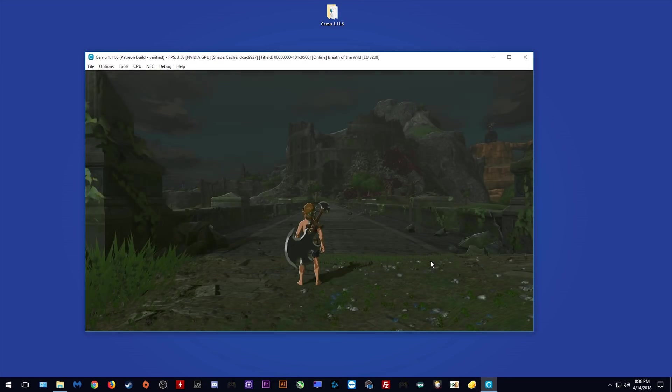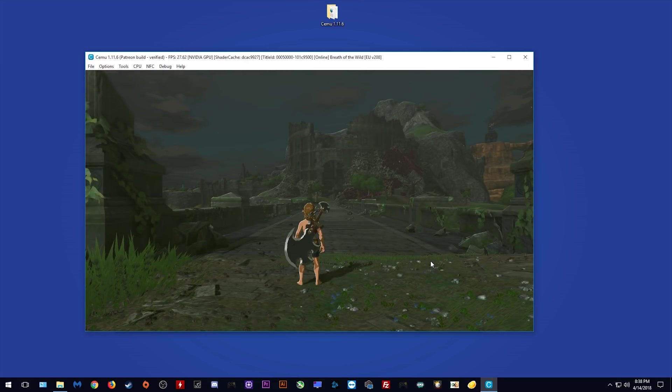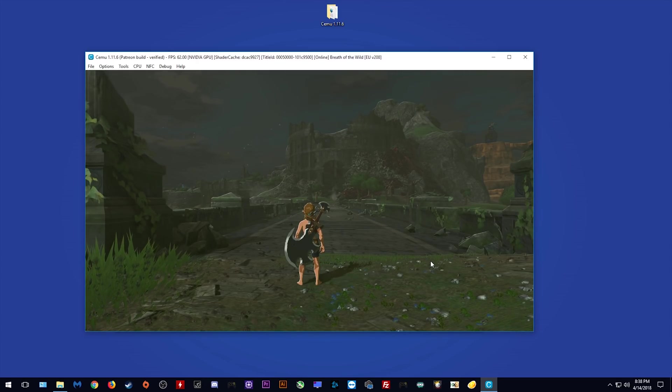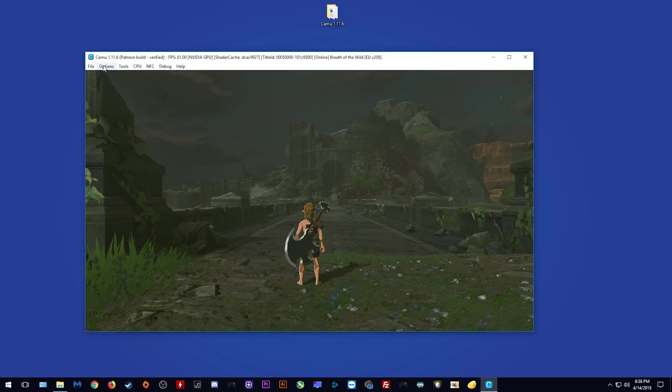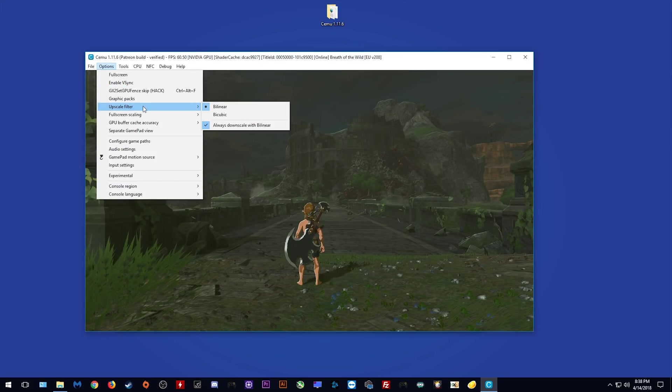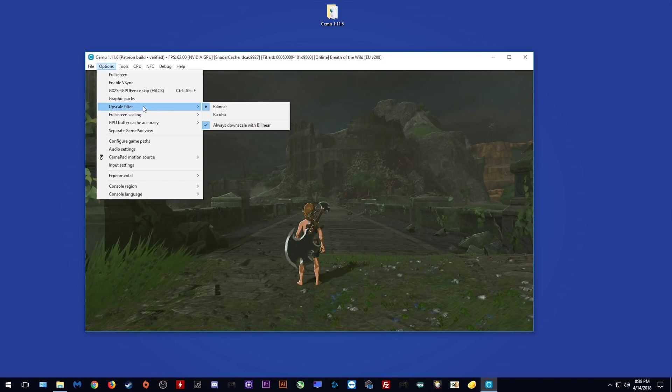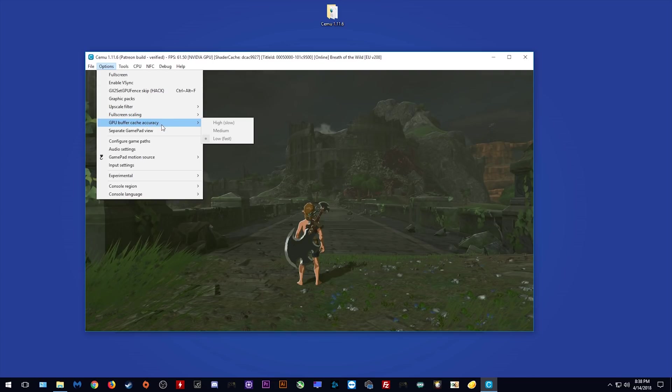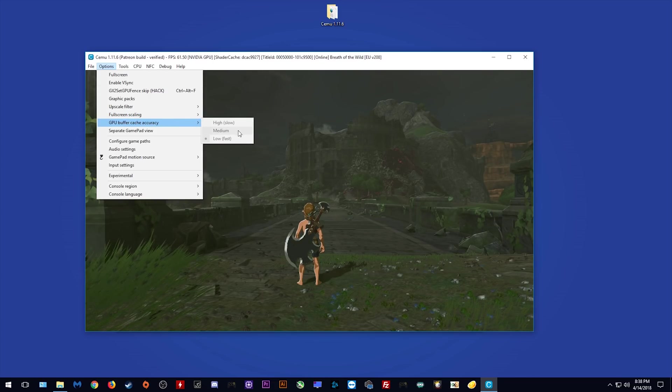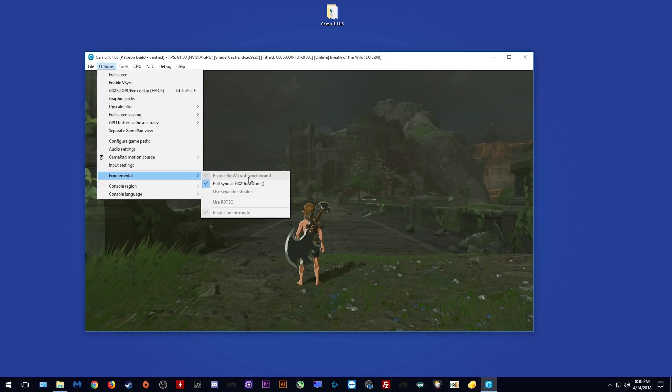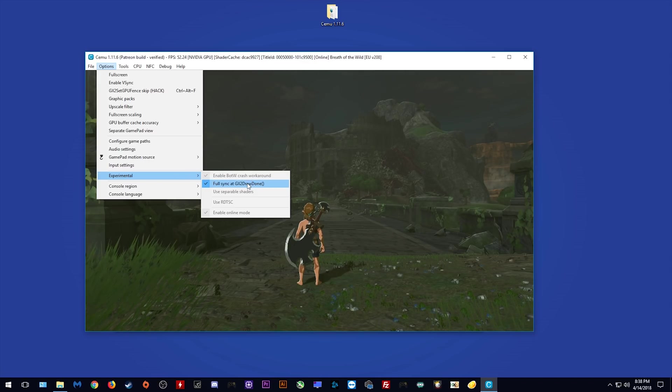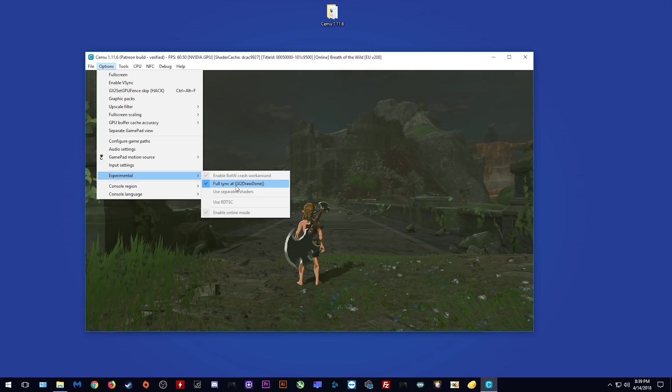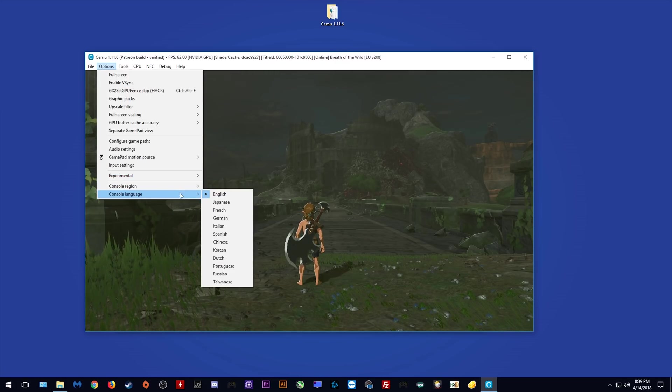Now that I am loaded in-game, let's take a look at the settings I am using for Breath of the Wild. First of all, we want to come up to this Options menu. As you can see, I am using bilinear always downscale with bilinear, full-screen scaling of keep aspect ratio, GPU buffer cache accuracy of low and fast. When we come to my Experimental tab, I am using Enable Breath of the Wild Crash Workaround, Full Sync at GX2 Draw Done, and that is basically all of the settings I am using in this options menu.